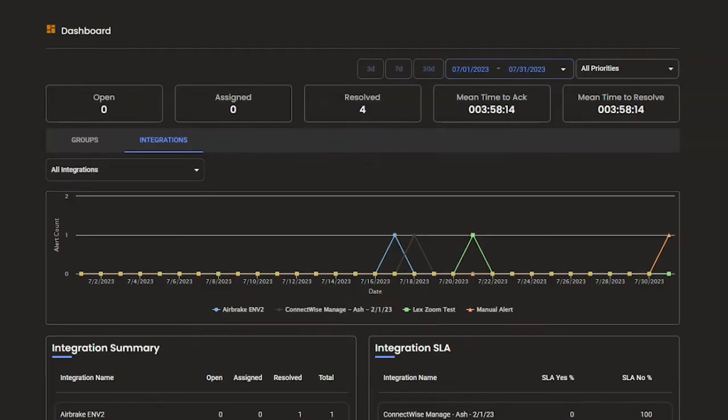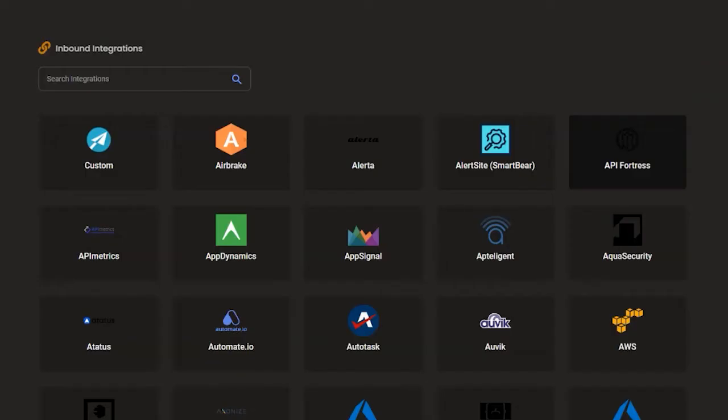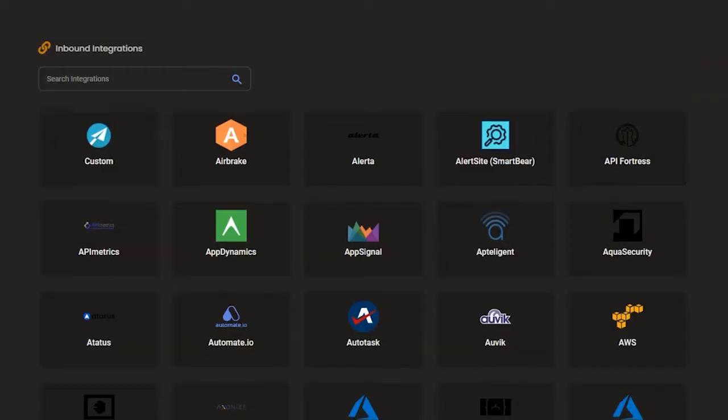The AlertOps web portal allows you to view, create, modify your alerting, scheduling, and escalation configurations. Leverage the web portal for a comprehensive overview of all alerts coming into your environment. It all starts with an integration.